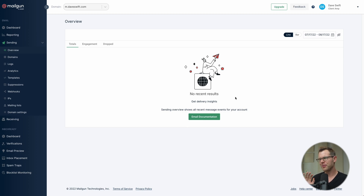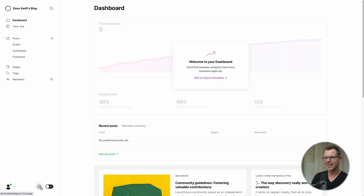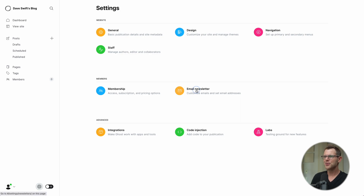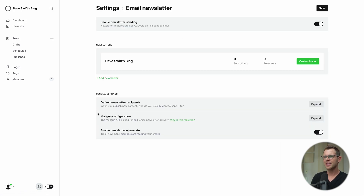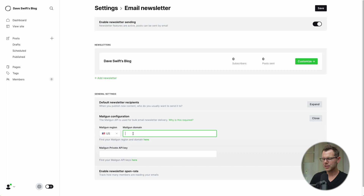Back in Ghost, we'll configure bulk email first because it's easier. Click the gear icon, go to the Newsletter section, and find the Mailgun configuration — it says the Mailgun API is used for bulk email newsletter delivery. Expand this section, choose your region (I chose US), type in your domain — mine is m.daveswift.com — then enter your private API key.